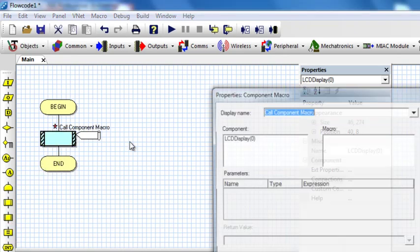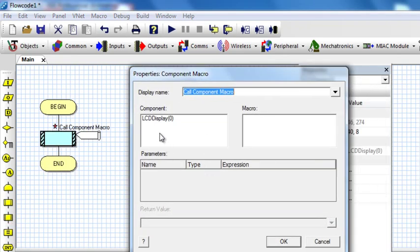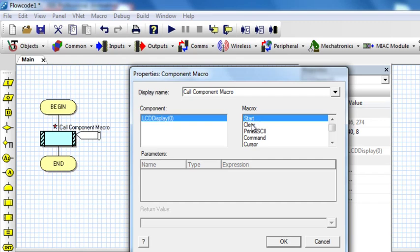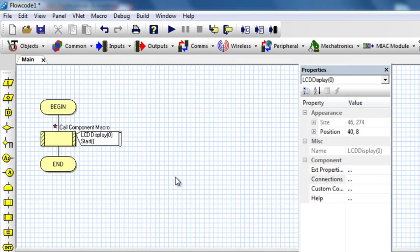Double-click and click on LCD display. If we had more than one LCD you could see them all listed here, but since we've got only one. The first macro is Start — this is the first macro used to initialize the LCD. This macro should be used before using any other macro. Click OK and this is going to initialize the LCD.